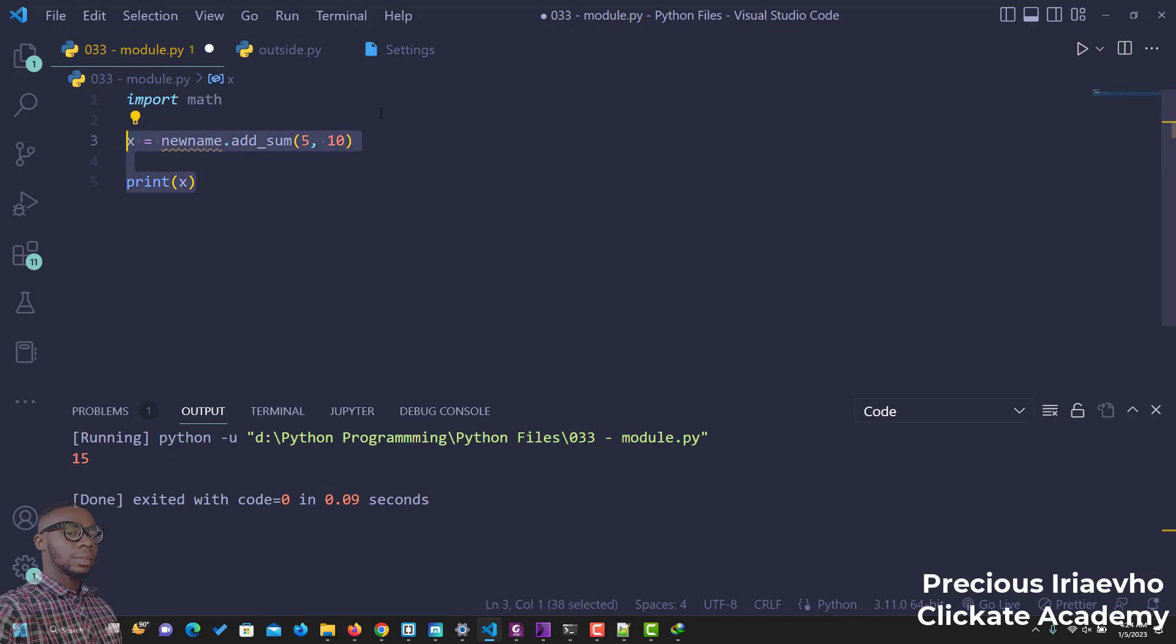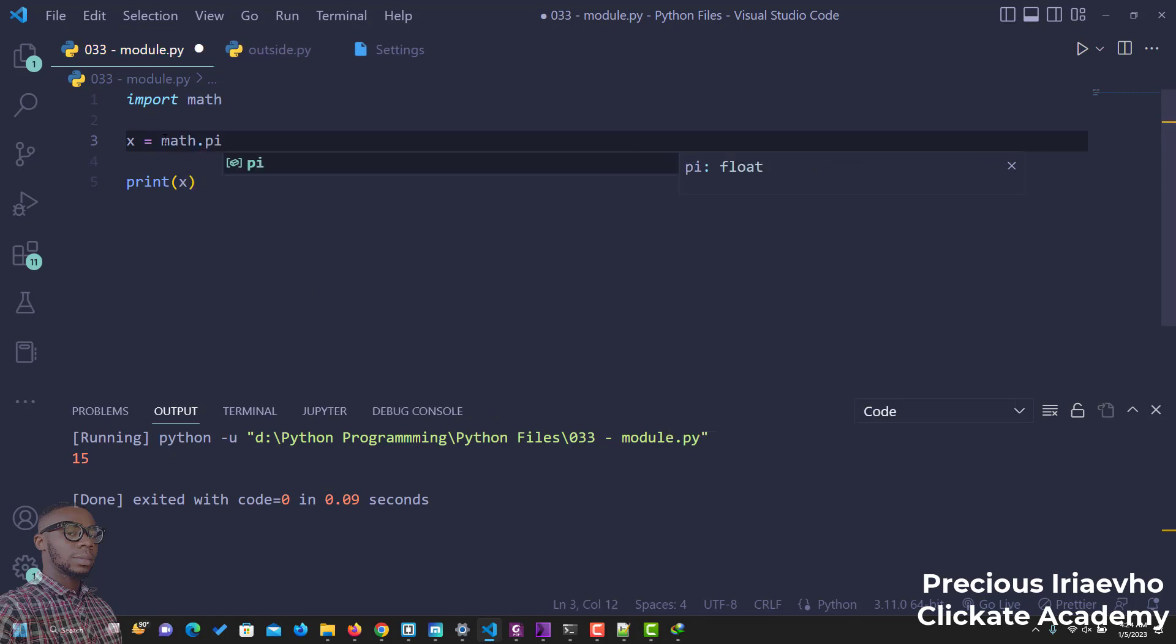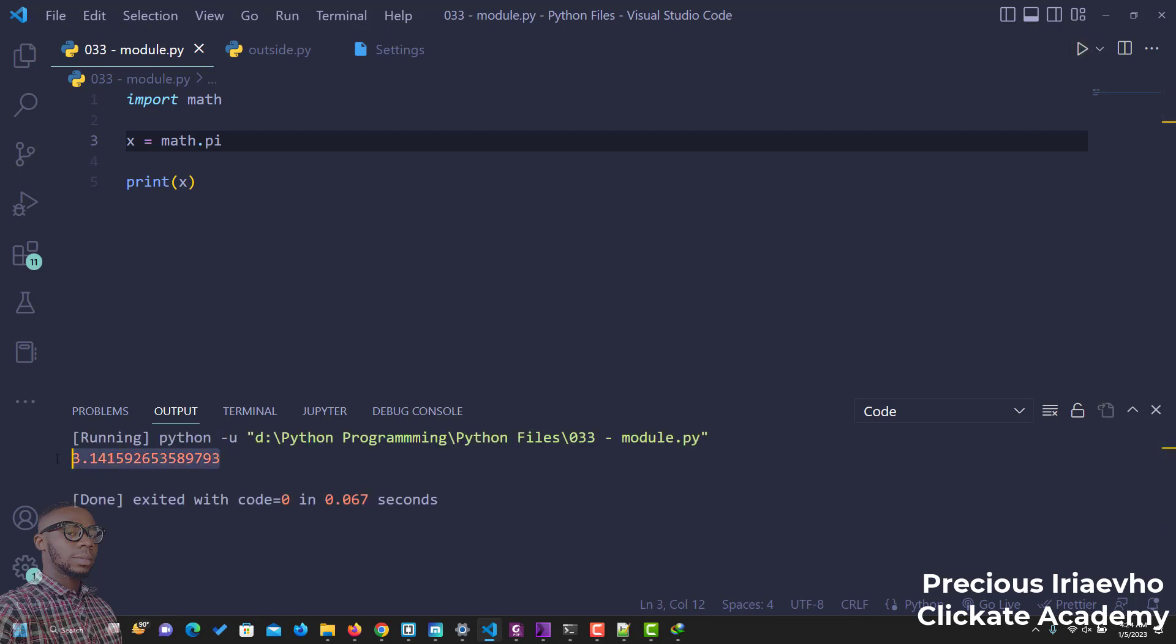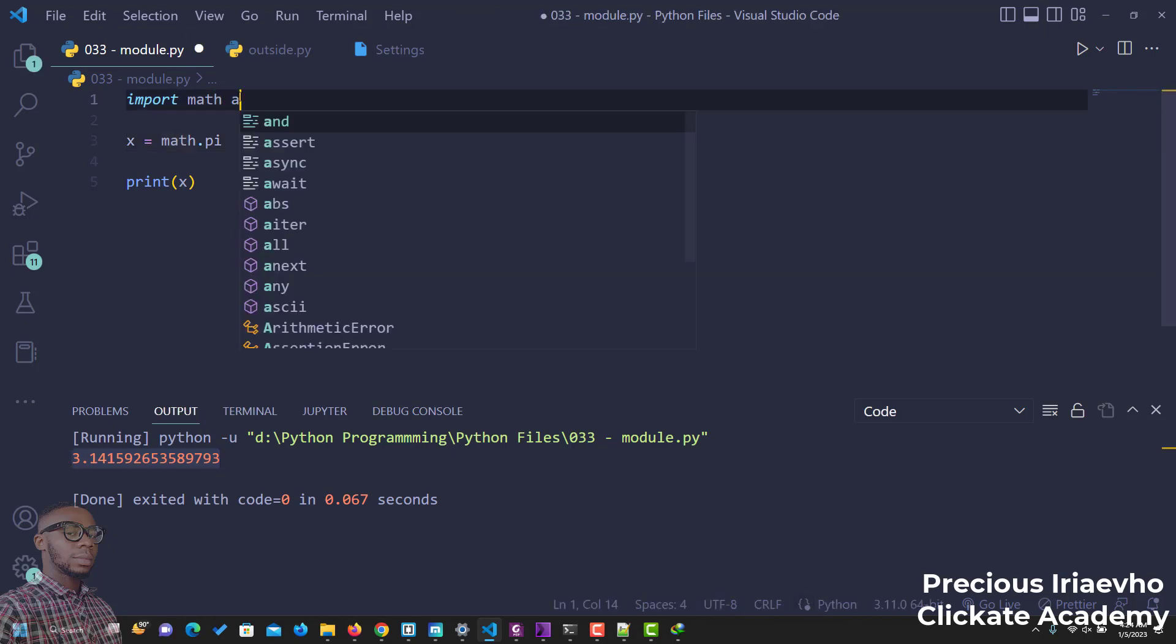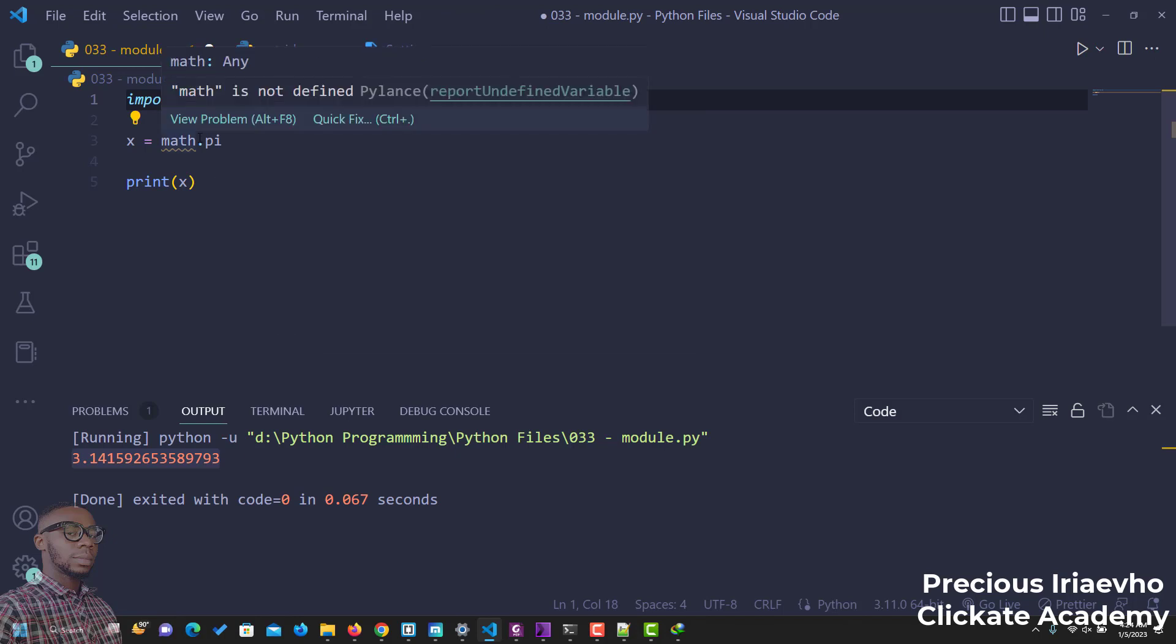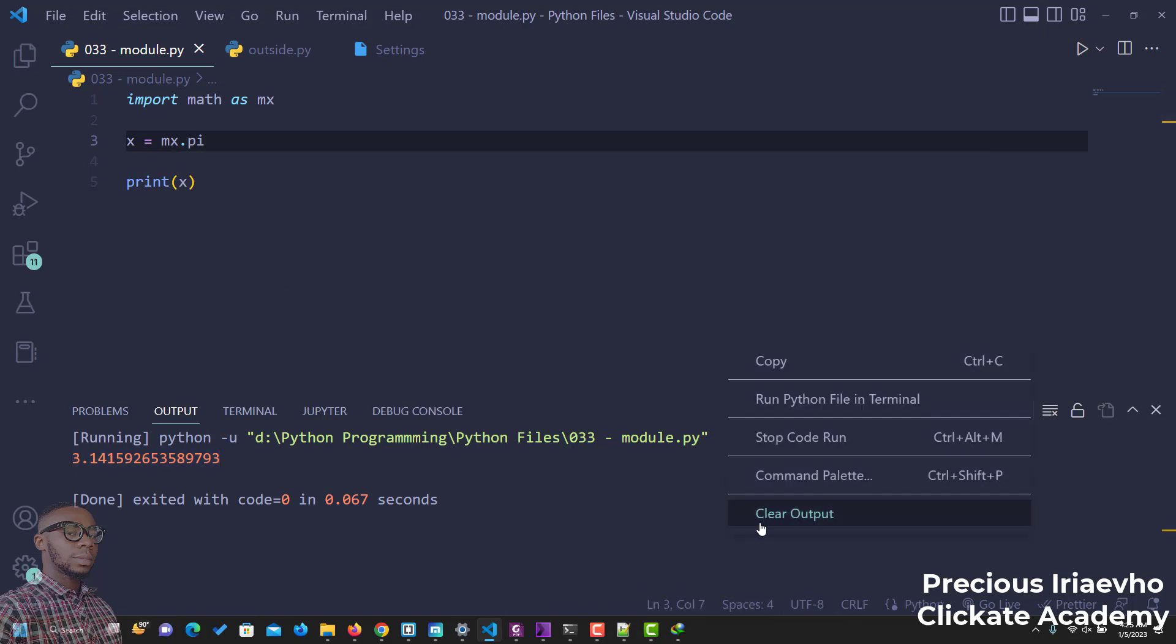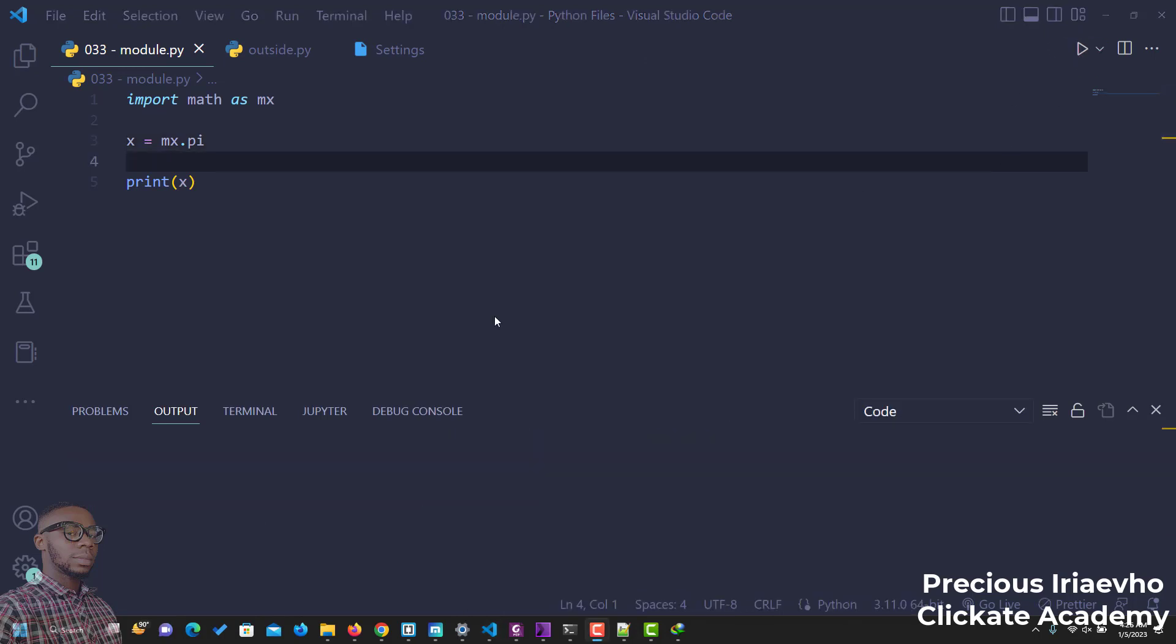And remember, if we say math.pi, math.pi is going to give us the value of pi. So this is an external module. I didn't create this. It is already inside Python. We can also rename it as mx, just like we did. So it becomes mx. And it should still work. If you run this, you have the same thing.